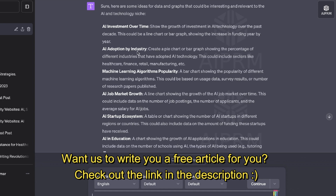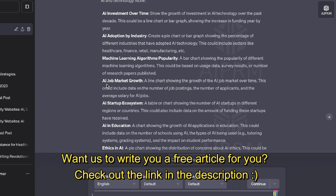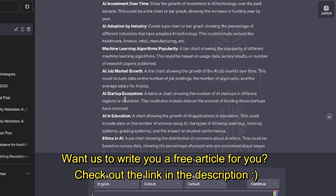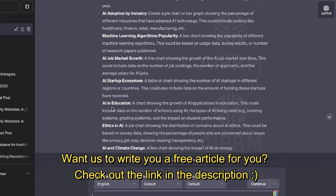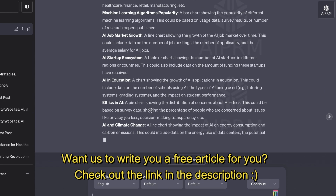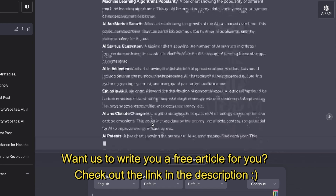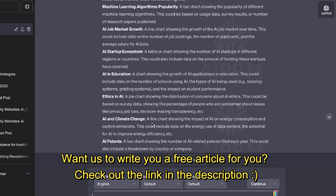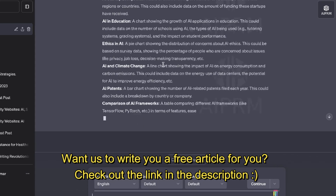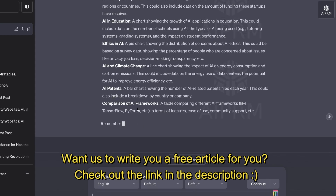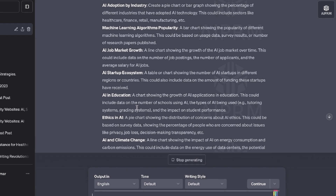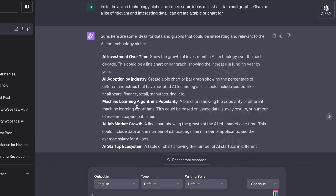The recommendations include: AI investments over time, AI adoption by industry, machine learning algorithms popularity, AI job market growth, AI startup ecosystem, AI in education, ethics in AI, AI in climate change, and so on. As you can see, there's a lot of information here. Some of these things I would not have thought of on my own, but I can definitely go ahead and use any one of these to create a very interesting chart.